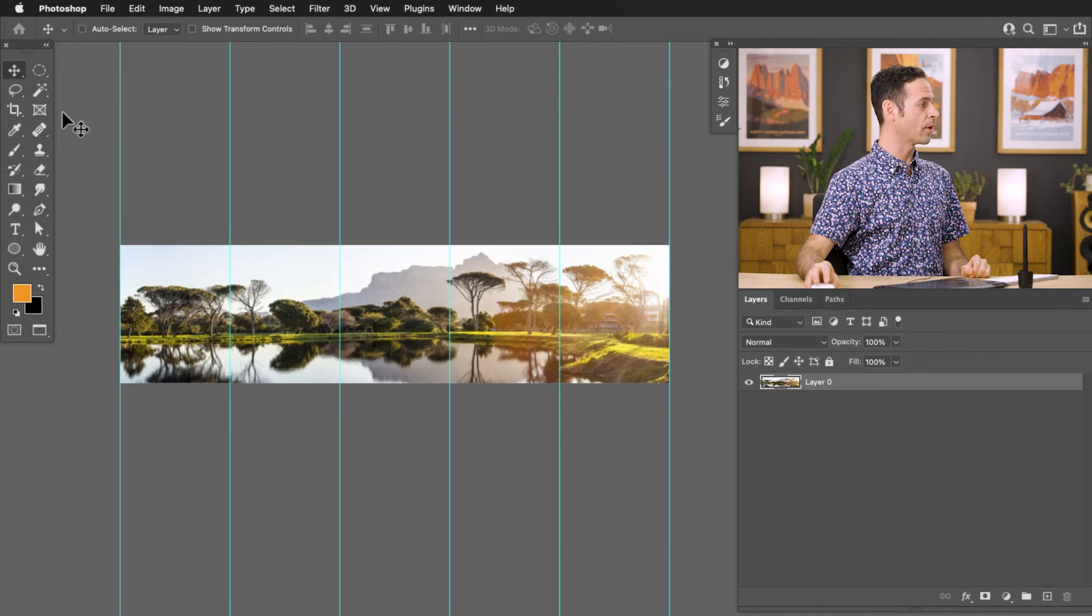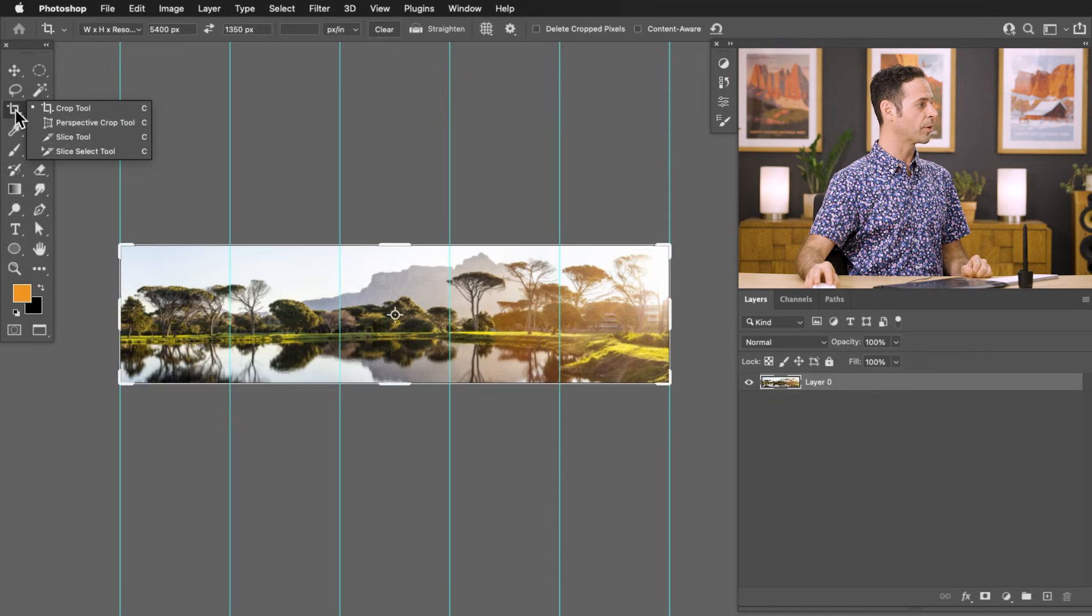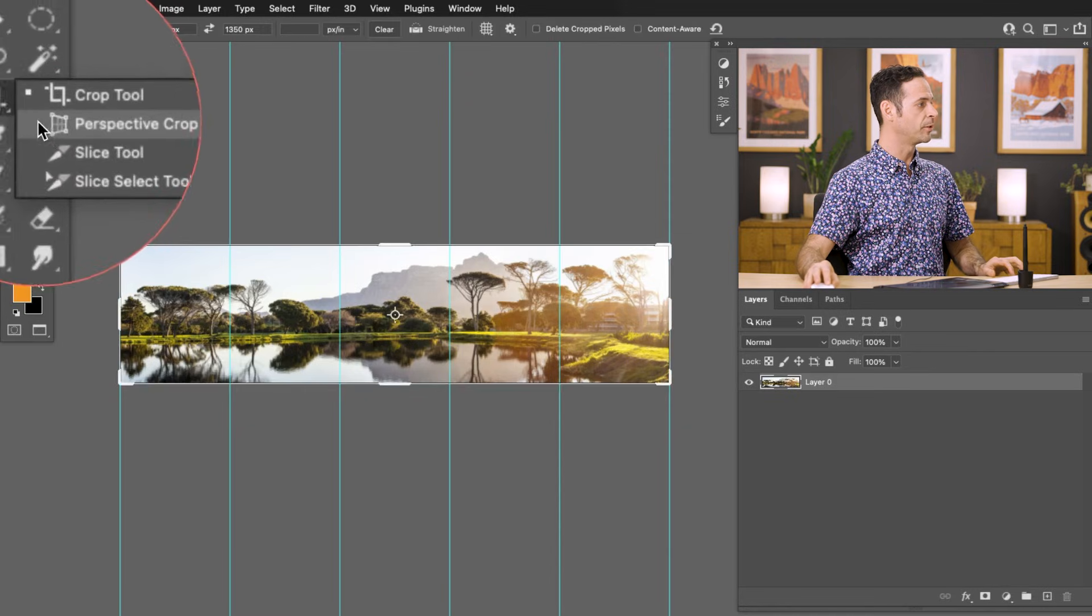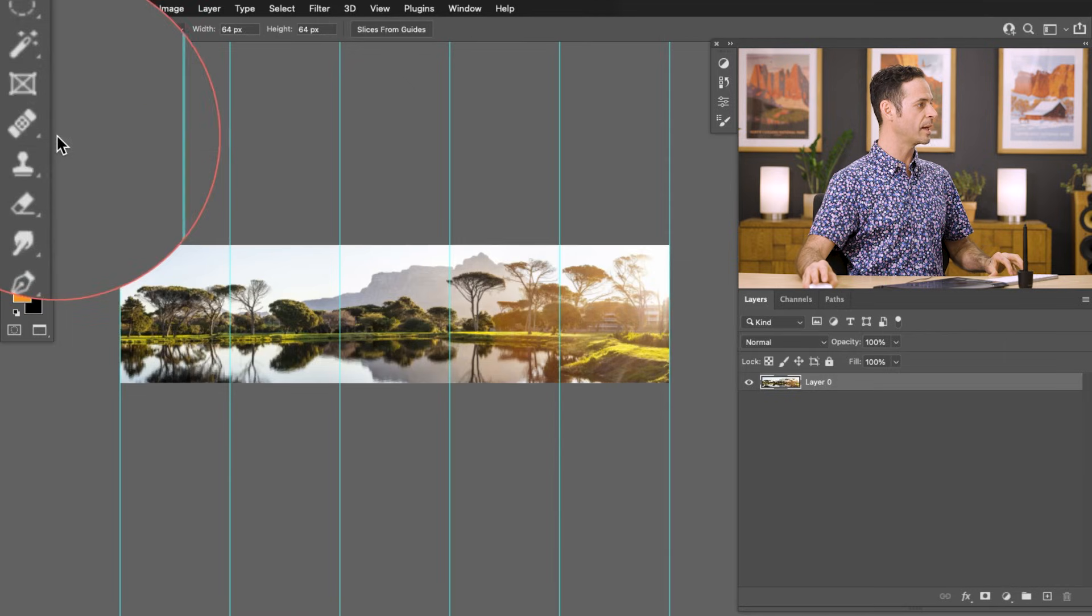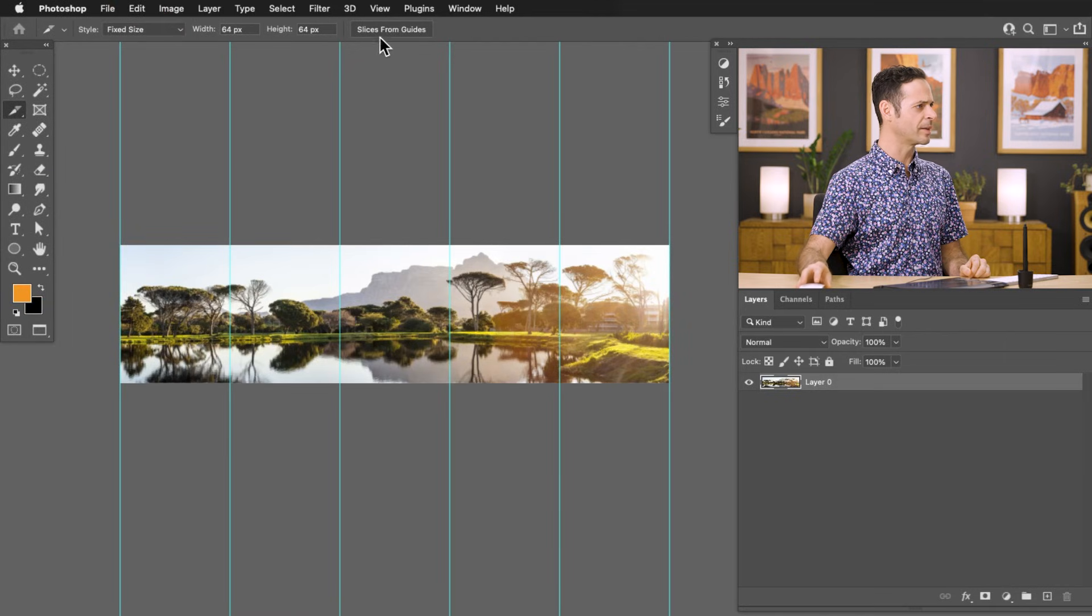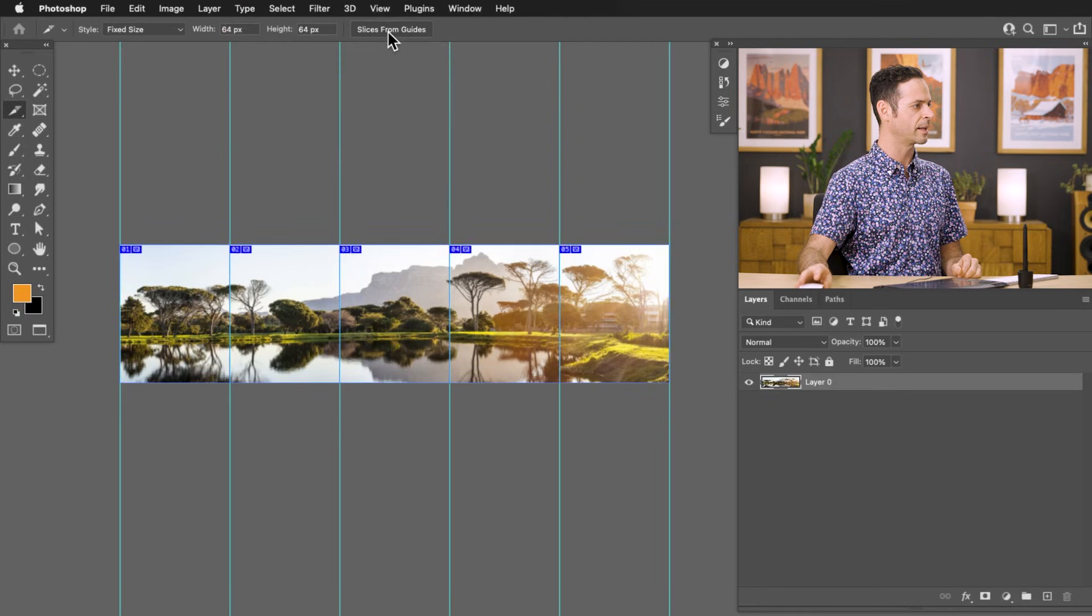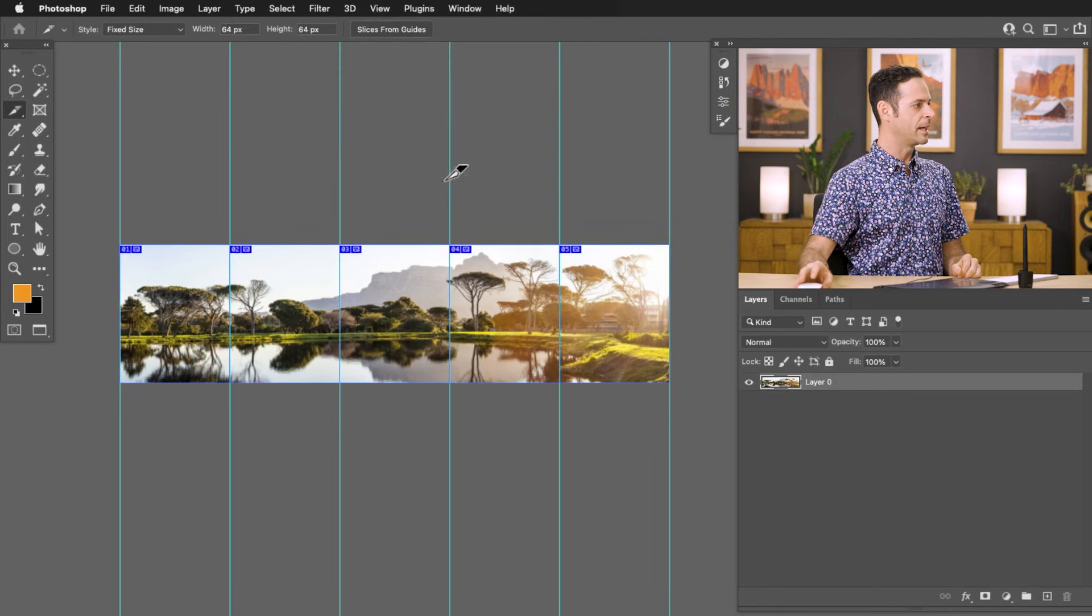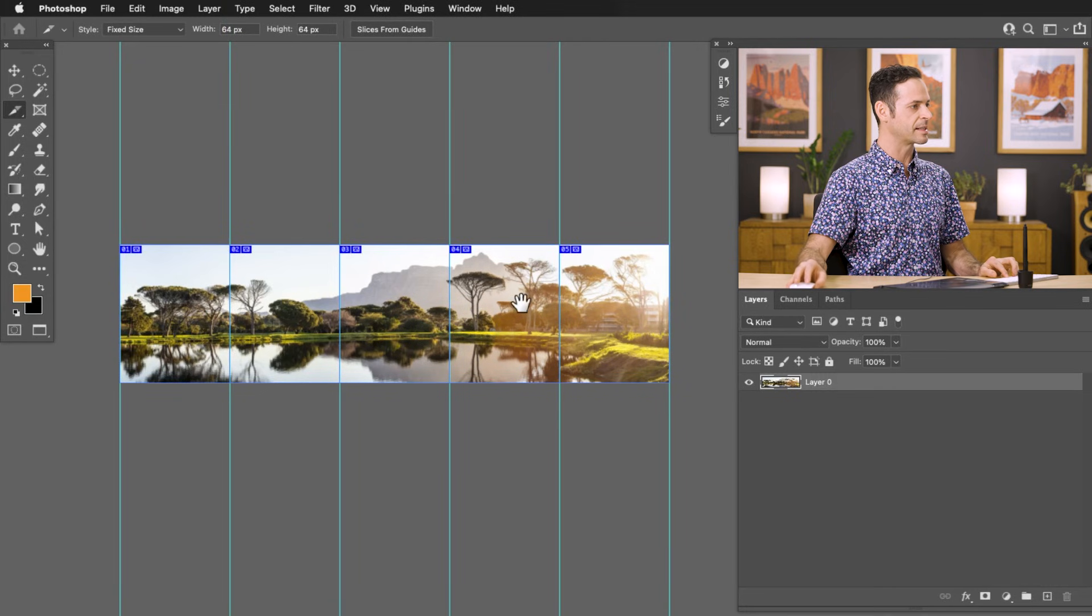So the next thing we need to do is basically create slices from these guides. So we're going to grab the slice tool. It's right here under the crop tool. So if you just click and hold on the crop tool, you'll see you've got the slice tool. So let's go ahead and go to our slice tool. And up here at the very top, you've got an option that says slices from guides. So let's go ahead and click that. And we can see it automatically turned my image into five equal slices.